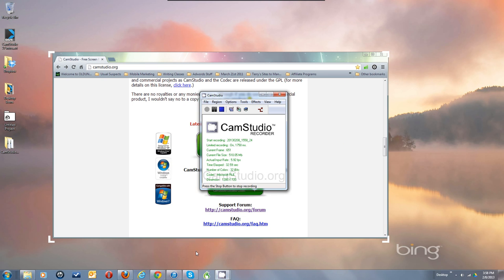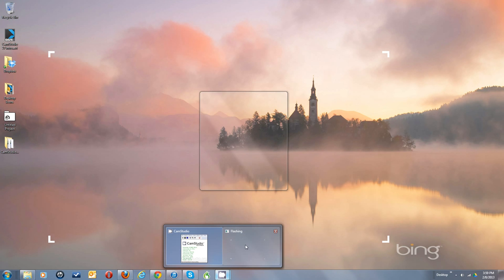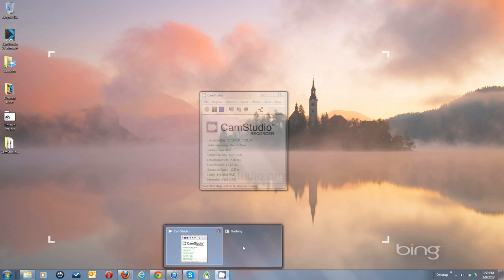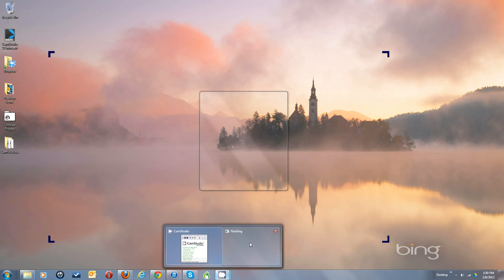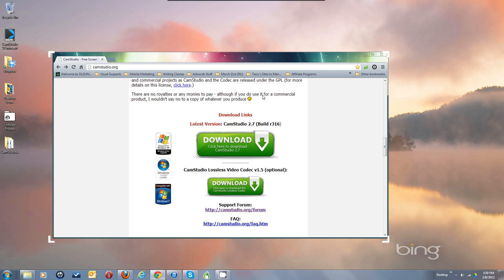A lot of times people will have this flashing open here and they will close the wrong thing — they'll close the flashing and not have closed CamStudio. So they'll try to start up CamStudio again and they'll have CamStudio diminished.